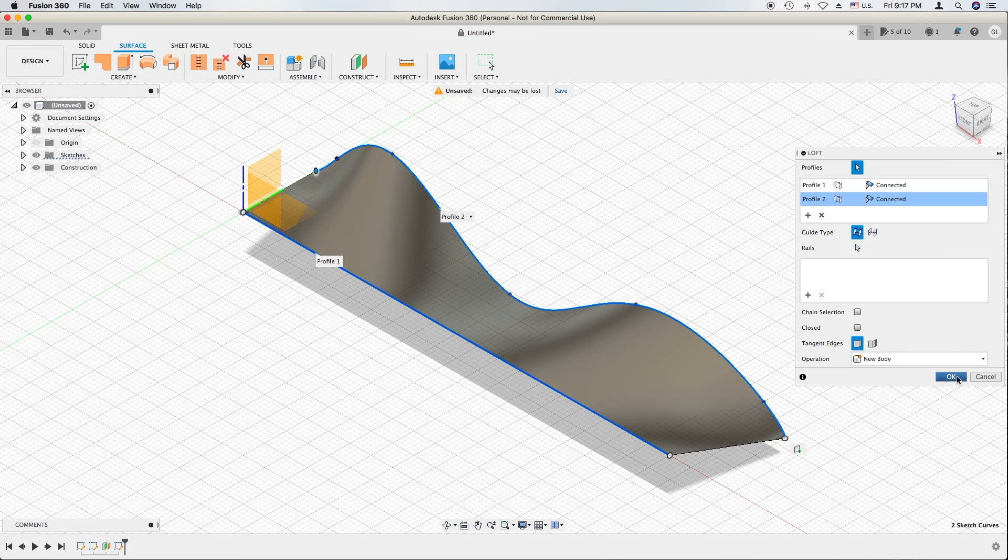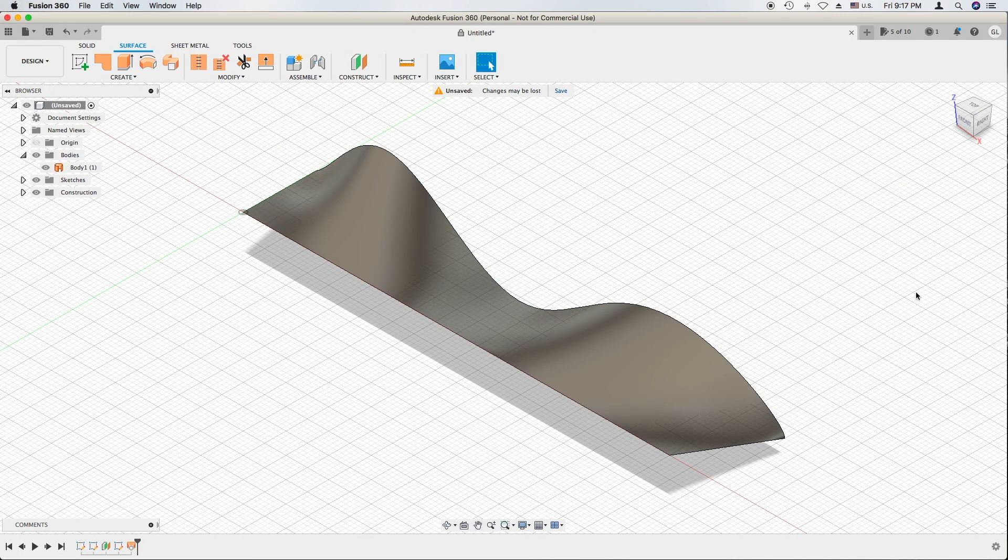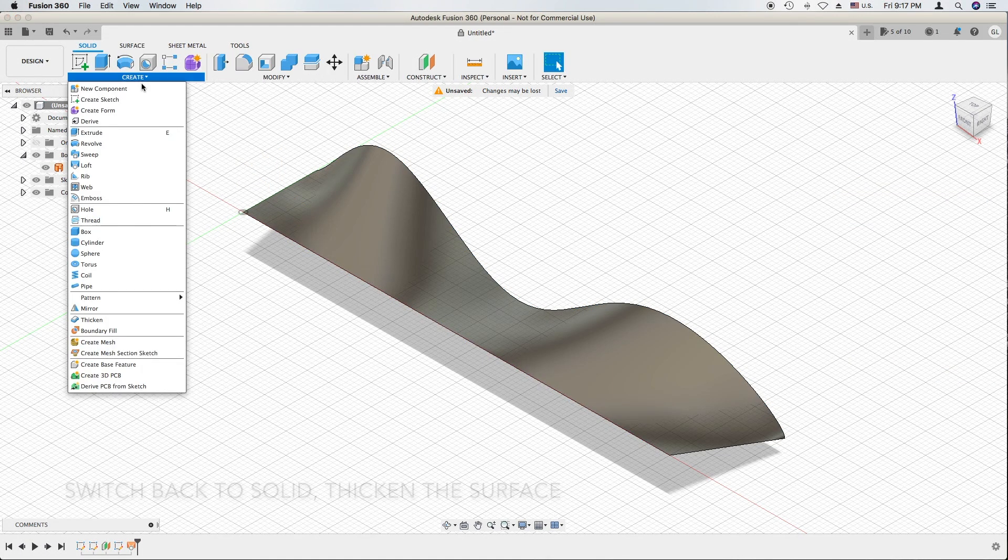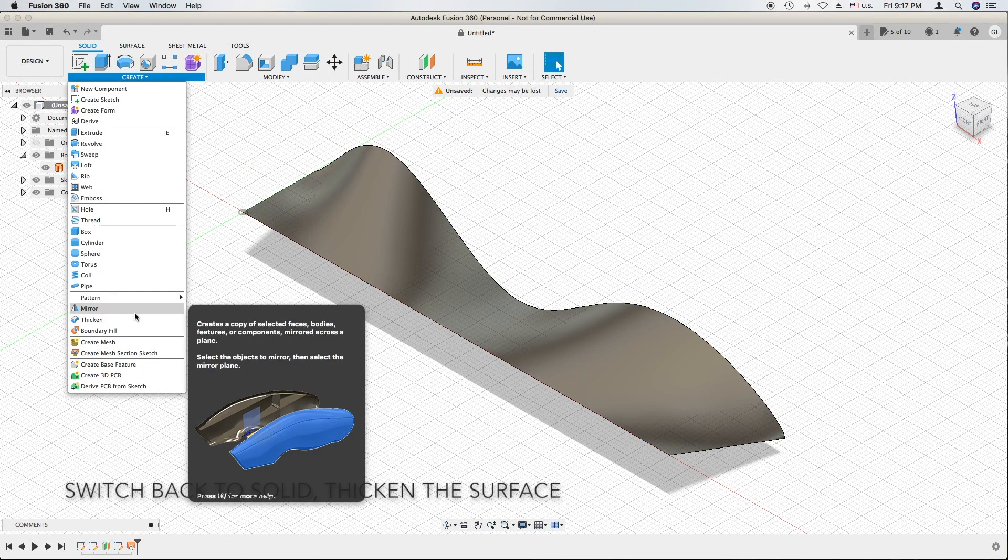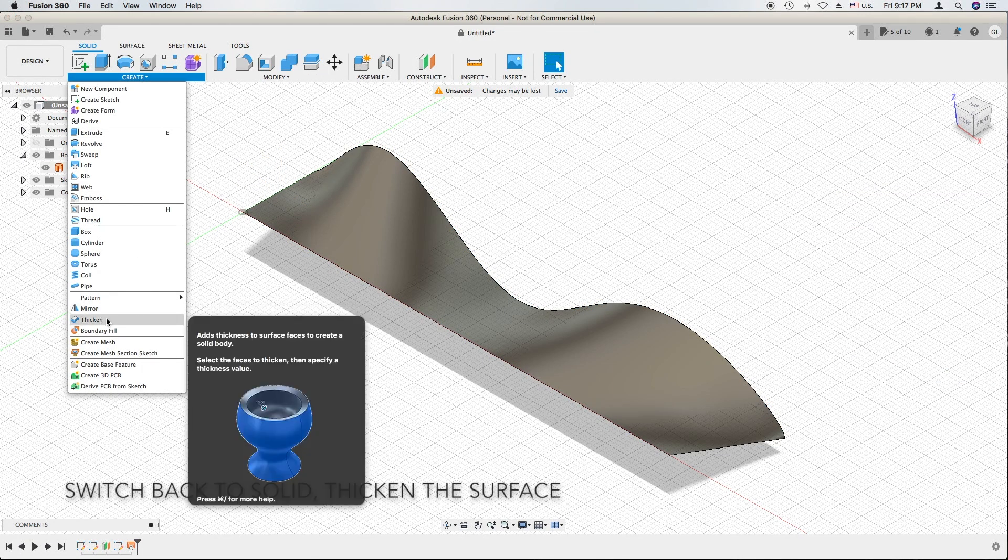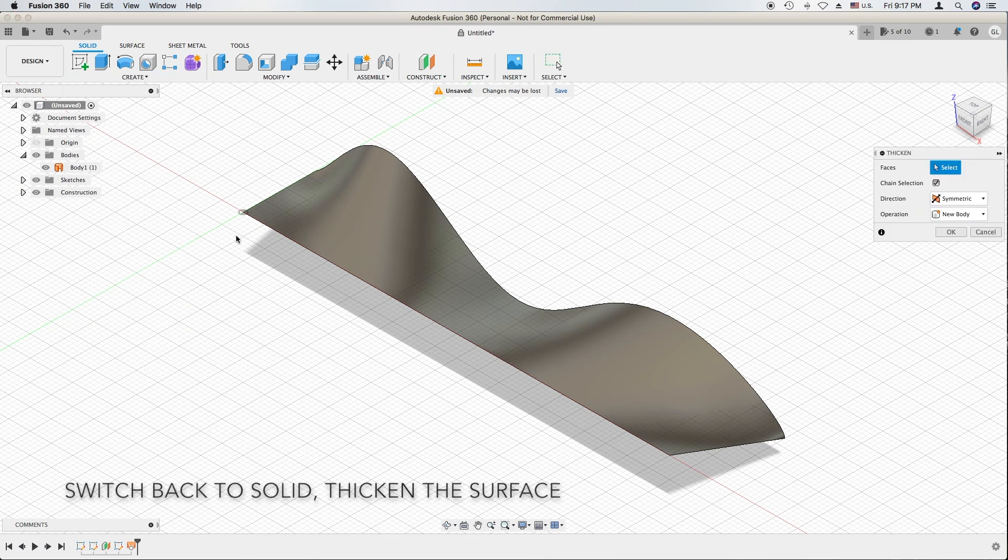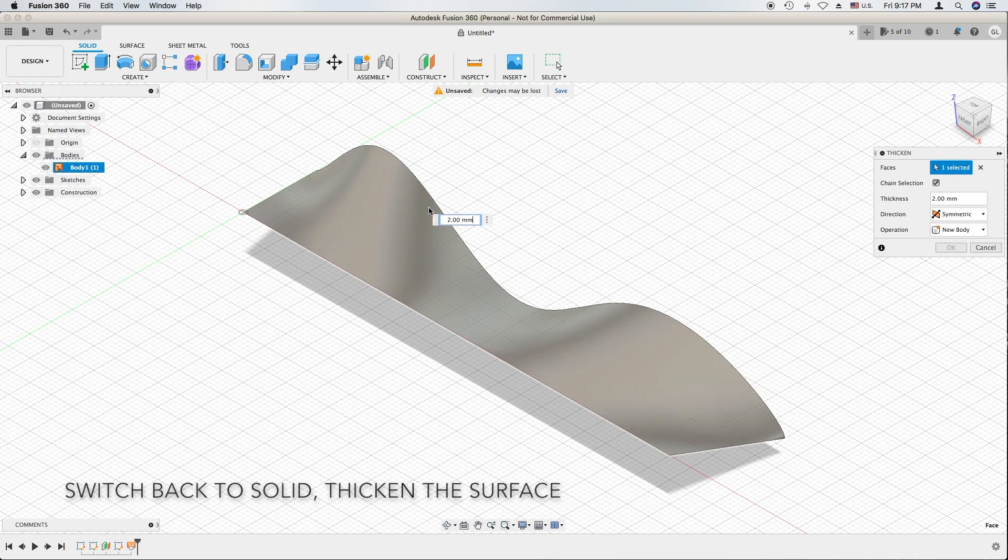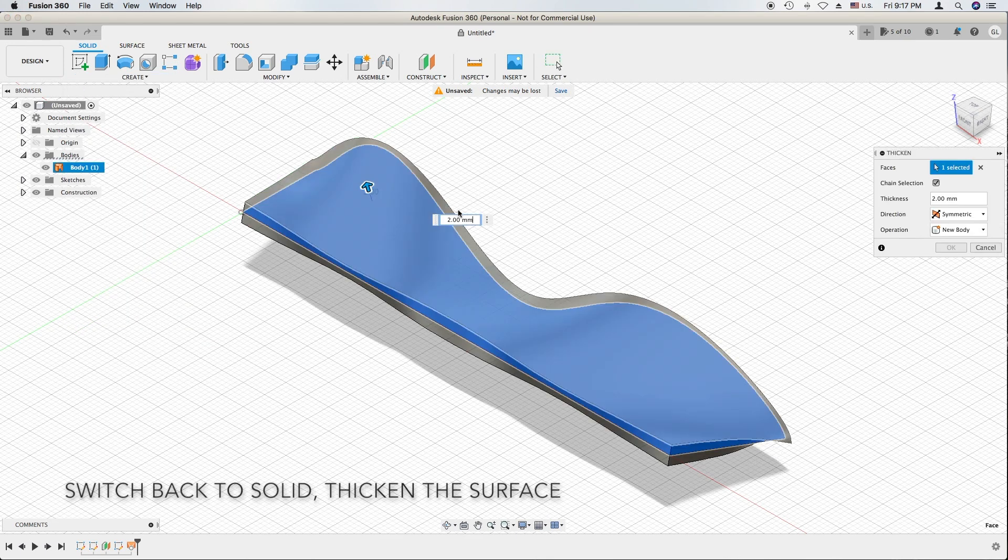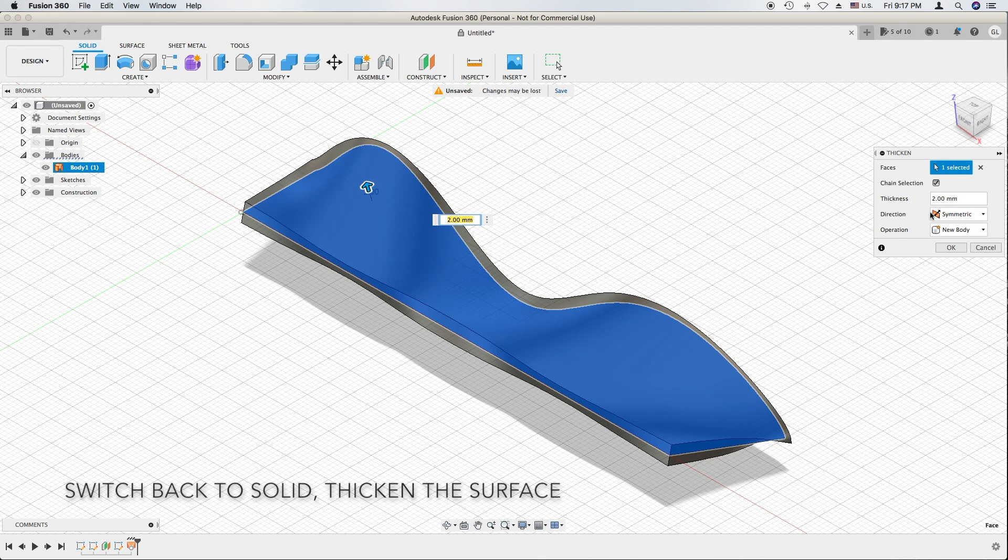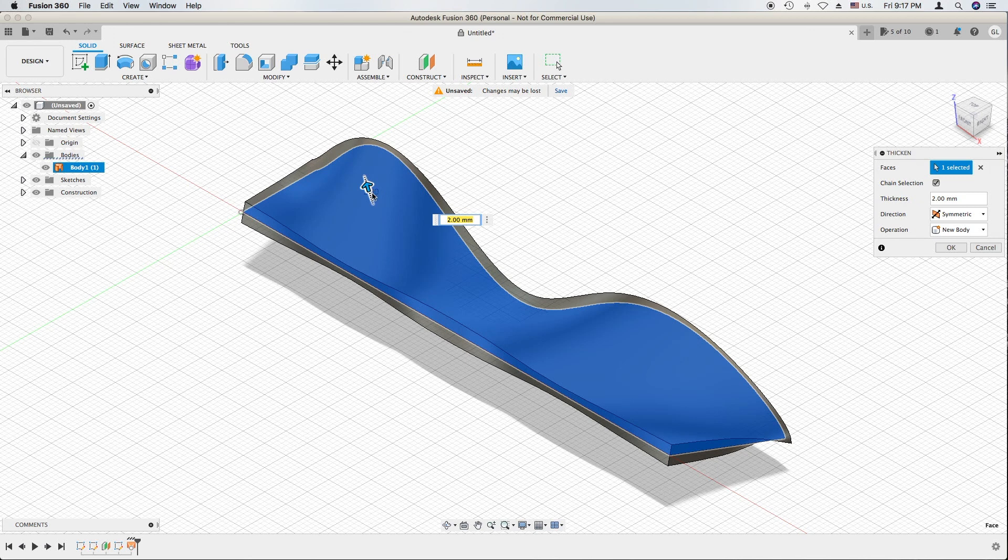So we have this wavy surface and there's a thicken feature. Thicken this face. Do a symmetric so it's thickened into both sides with thickness two millimeters. Say OK.